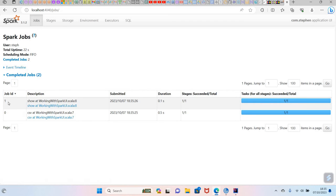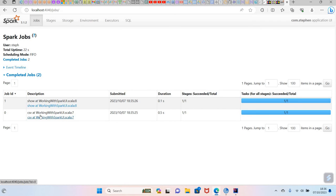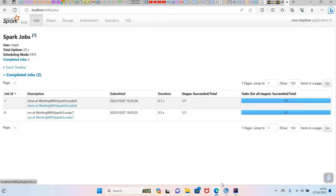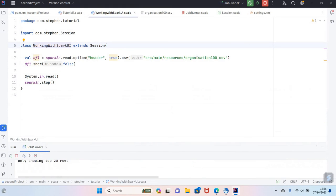You can see here in the UI, this is the job, and this is the job ID zero and this is the job ID one. In line number seven, you can see this description here CSV at working Spark UI, this is our class name. It's saying line number seven, what we are doing is basically scanning the CSV file. As you can see here, we are reading the CSV file in line number seven, and in line number eight, what we are doing is actually calling a dot show method, which is an action.